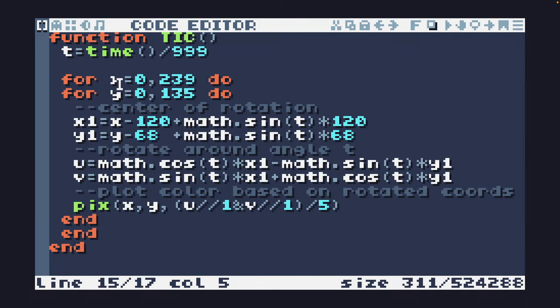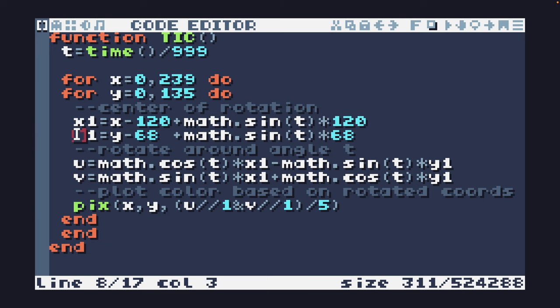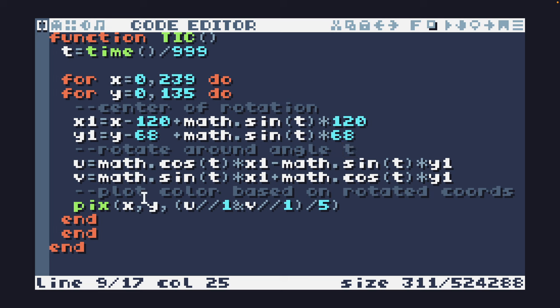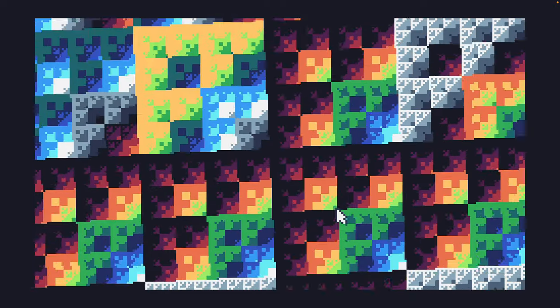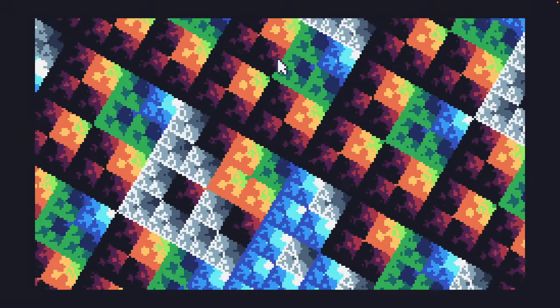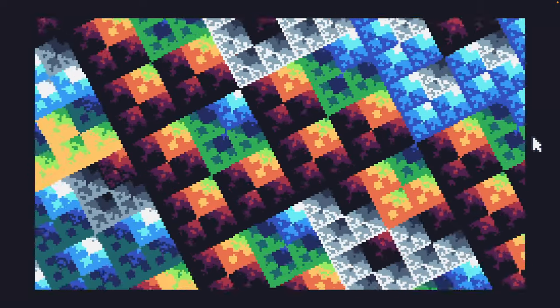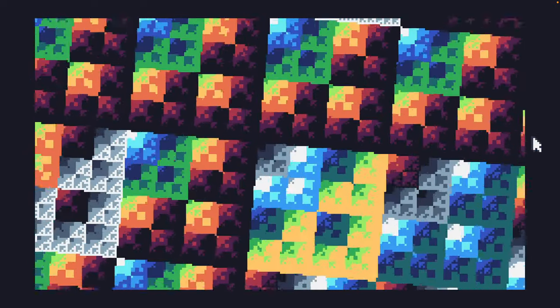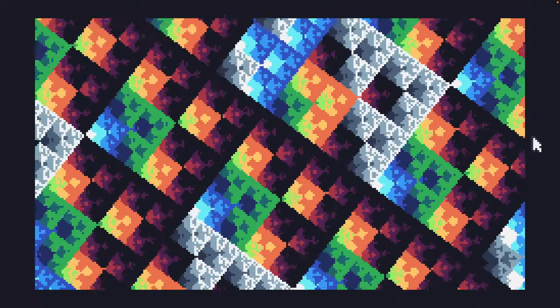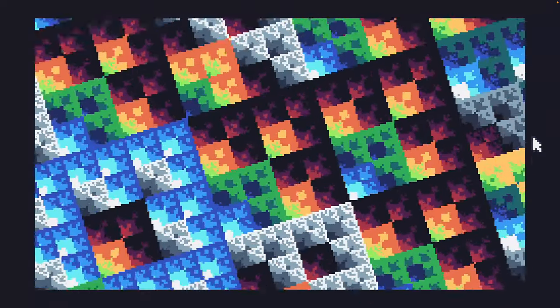at the code we can see we're visiting every pixel on the screen. We're changing the center of the rotation. We are then rotating around the angle T which we're using the time to provide us with, and then we are plotting that based on the rotated coordinates in an AND pattern. I've just divided that by five to make the pattern a bit nicer.